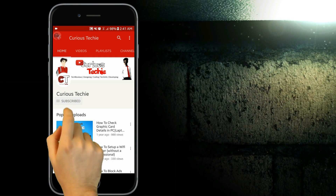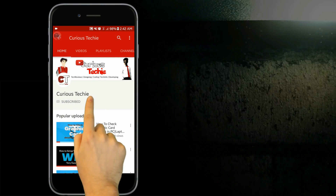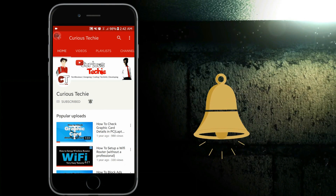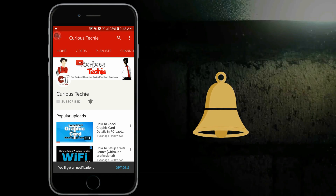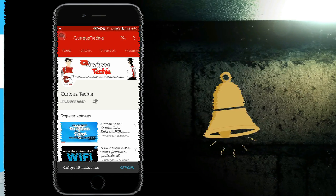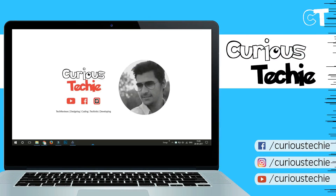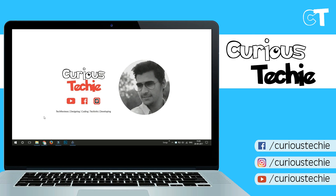Hey, what's up everyone, this is Moeen from Curious Techie. In this video I am going to show you how to use Android apps in any PC or laptop through an Android simulator. Friends, subscribe to my YouTube channel Curious Techie and press the bell icon to get first notification on all latest technological news, hacks, tips, and many more.